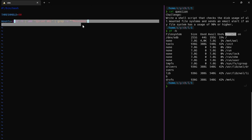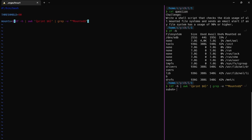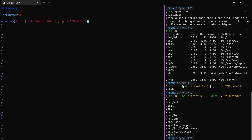Let's check that this script is actually working. I need to remove this part. Now we've got all the mounted files.